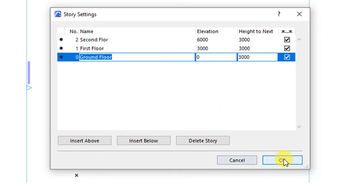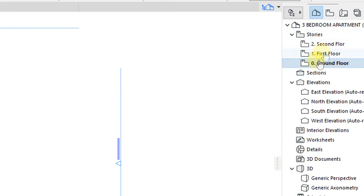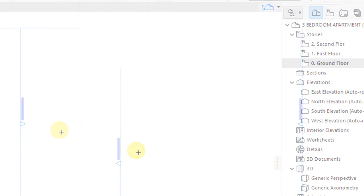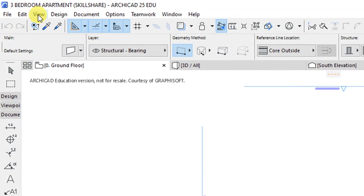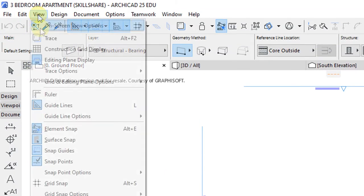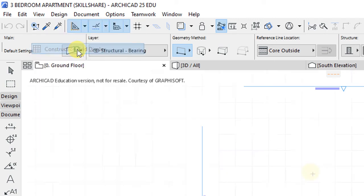Then we'll click OK to make sure that those settings have now been saved to the project. After doing the story settings, I want us to go to View, and under View we'll activate the construction grid display.